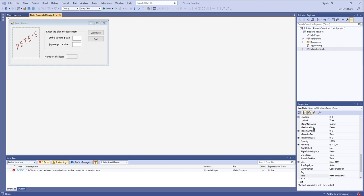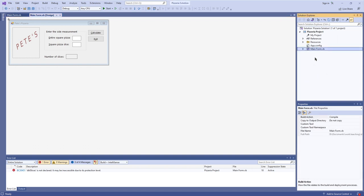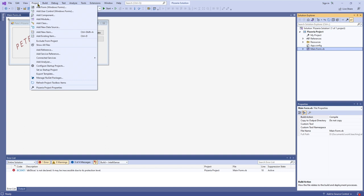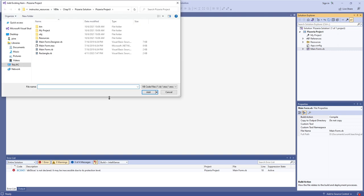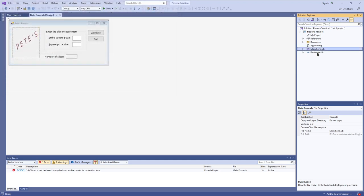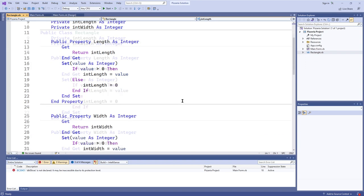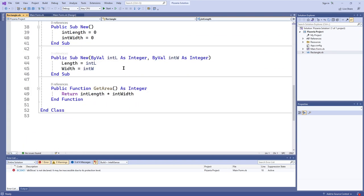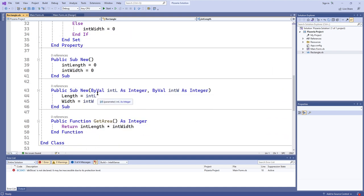I had copied that file over, but you'll notice that it's not actually included in the solution just yet. It doesn't show up in Solution Explorer whatsoever, so we actually have to tell Visual Studio about that file — we have to add it in ourselves. So I'll add an existing item. And since I already put rectangle.vb inside of the project folder, it's just as easy as clicking it and then adding it. And now it's a part of this solution.